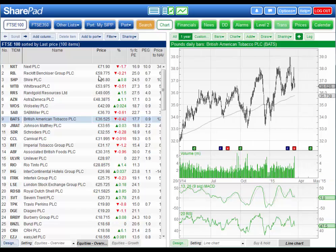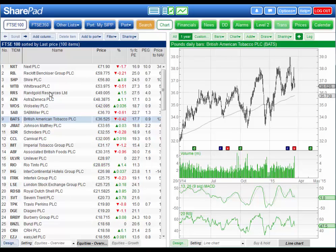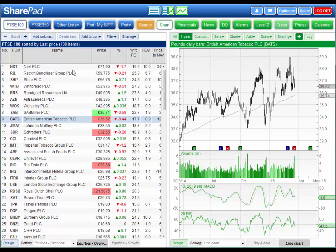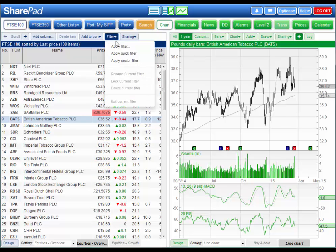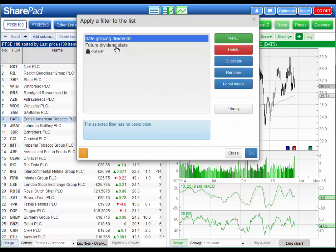On the left hand side you can display a wide range of lists of instruments, or you can display a portfolio, or you can apply a filter to the current list using this button here.